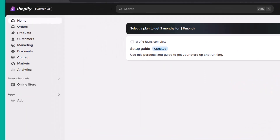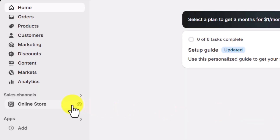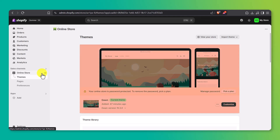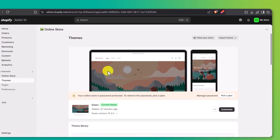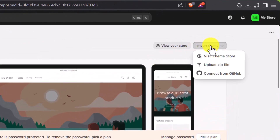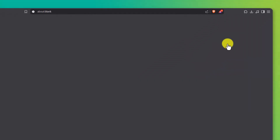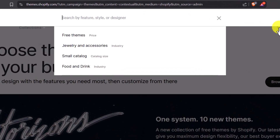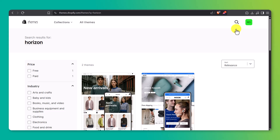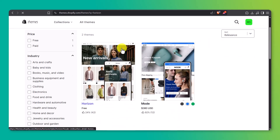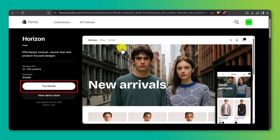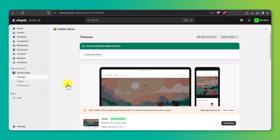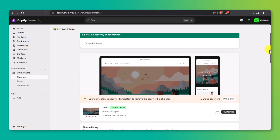Once you're inside your Shopify dashboard, look over to the left-hand side and click on Online Store. That'll take you straight to the themes page. At the top, you'll see your current theme, which is probably Dawn since that's Shopify's default. To get the Horizon theme, next to the View Your Store button, click Import Themes, then select Visit Theme Store. That'll open up Shopify's full theme marketplace. In the search bar, type in Horizon and hit enter. When you see it pop up, click on the theme, check out the features, and click the Try Theme or Add Theme button. Shopify will install Horizon right into your theme library. Once it's added, head back to your theme library, find Horizon in the list, and click Customize.